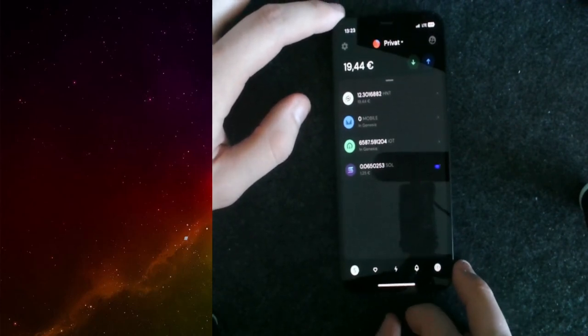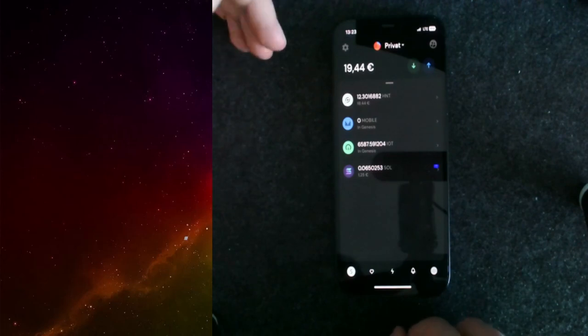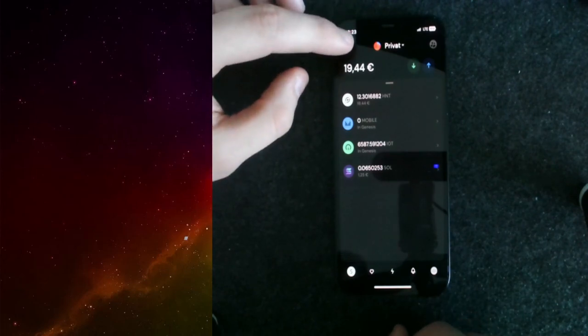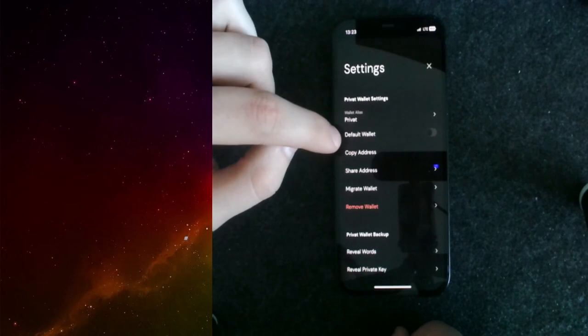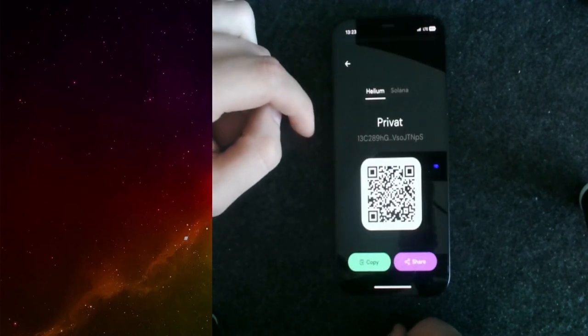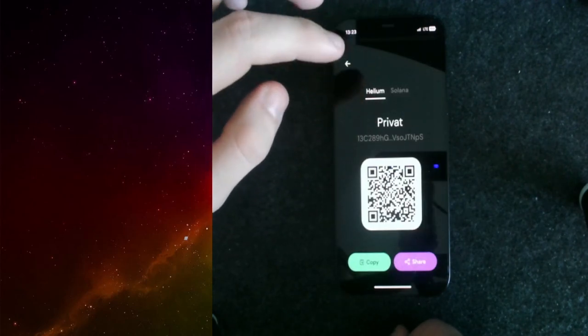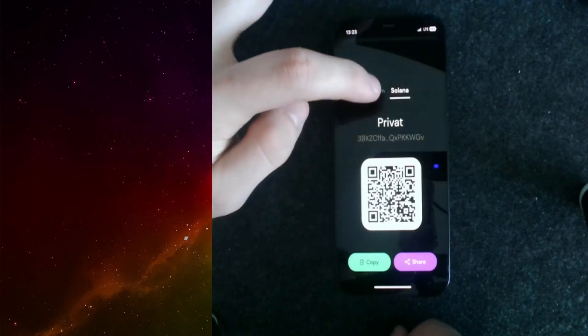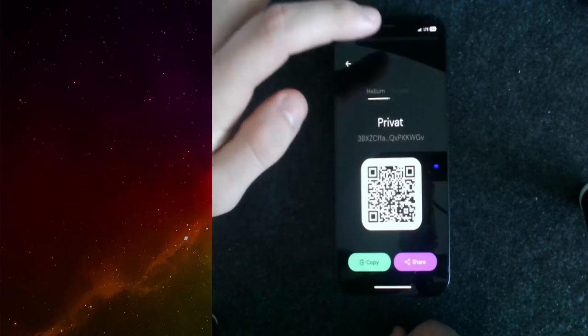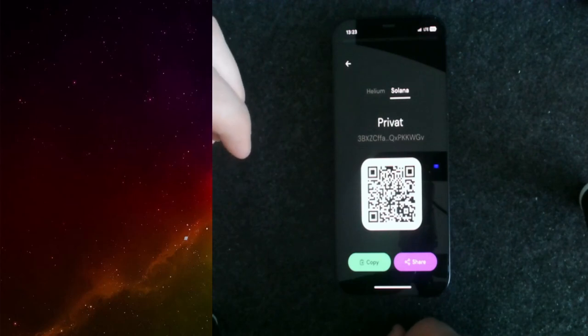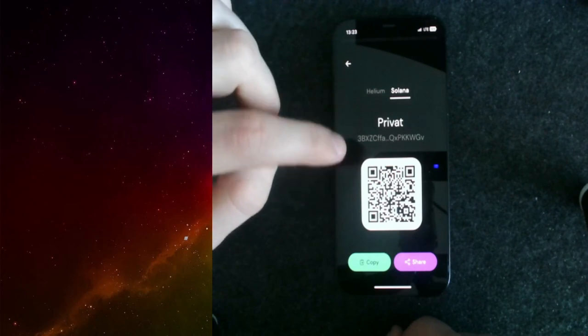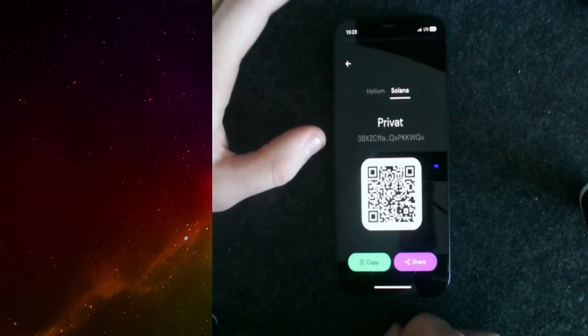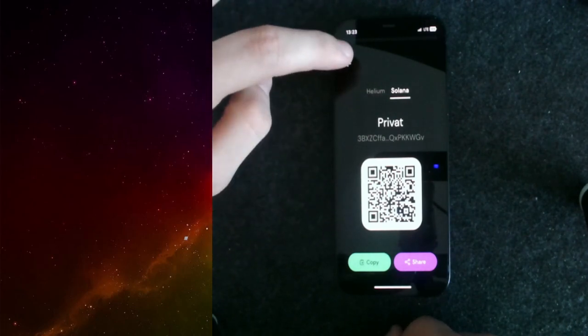When it comes to things like you want to share your account, you can go over to the settings and you can share the address. You can either share your private Helium wallet or your Solana wallet. If you want to receive a Sol token or HNT or IoT or mobile token, you need to share this Solana address and not the Helium address.